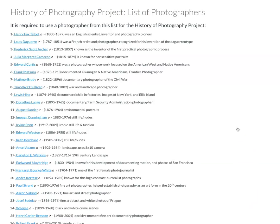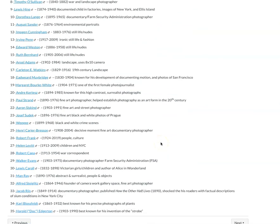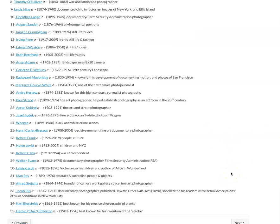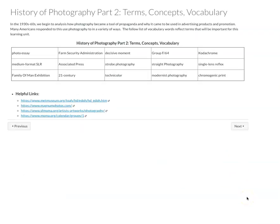These are the list of photographers that you're going to want to use for the project due in the final section of this learning unit. You're going to want to work from this list of photographers. I've created links that take you to an organization housing the photographer's work, or a website like ArtNet, to help you get a sense of which photographer you want to use for this larger project. There are also terms, concepts, and vocabulary you should be learning about for this week's learning unit, and again there's the Farm Security Administration.